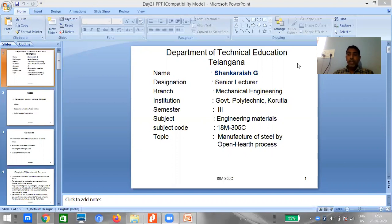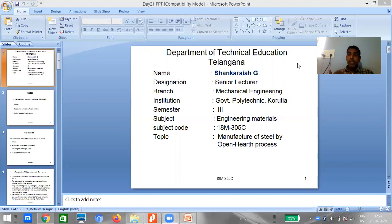We also discussed production of cast iron from the cupola furnace — its construction, operation, charge, and the reactions that take place to produce cast iron, along with the properties and applications of cast iron. After completing the study of these irons, we entered into the production of steels.